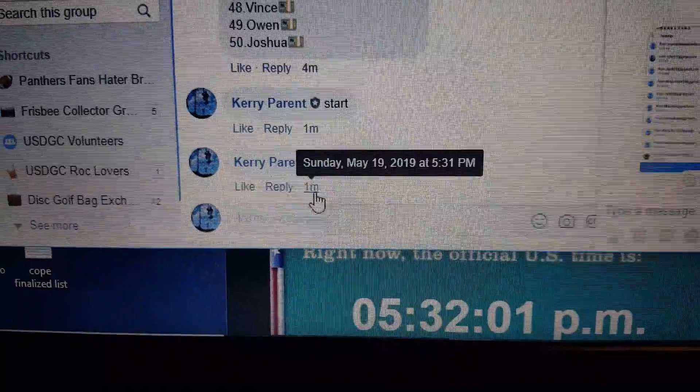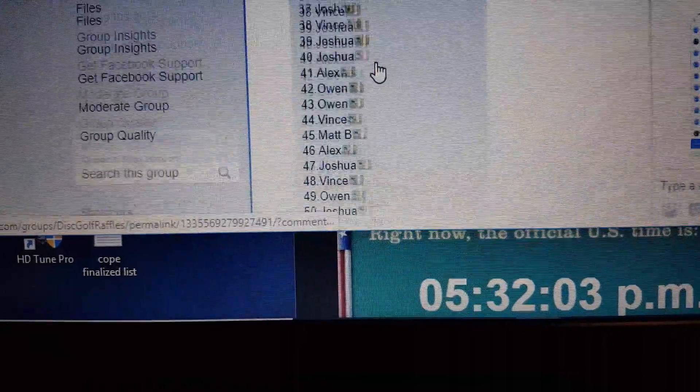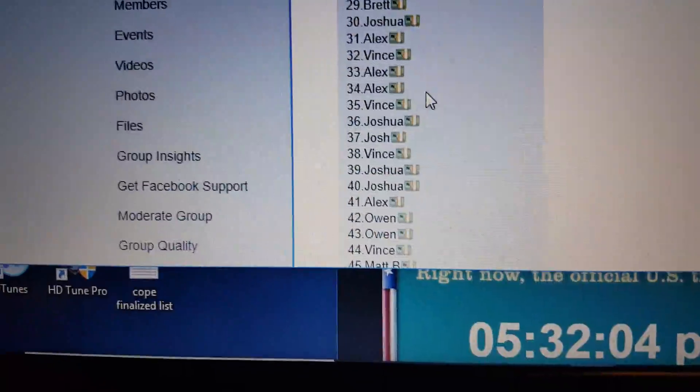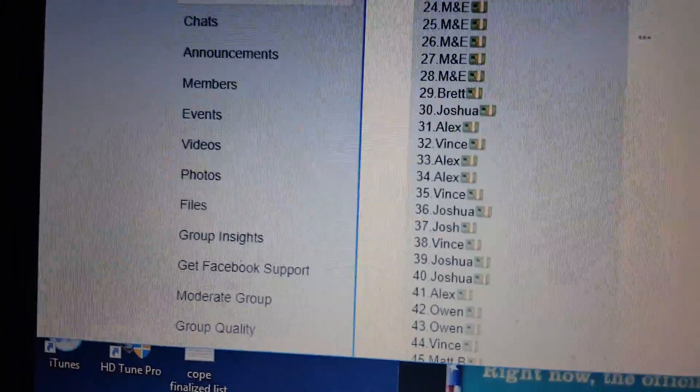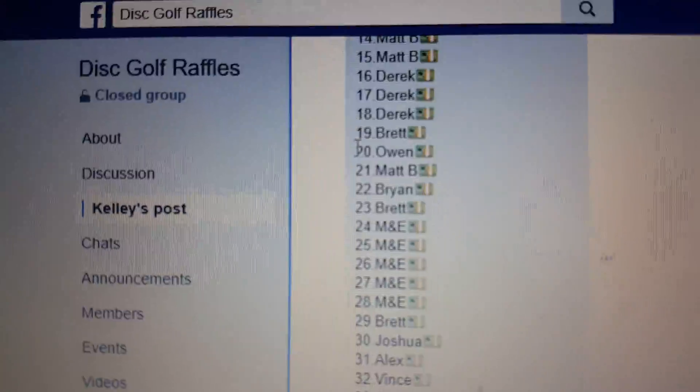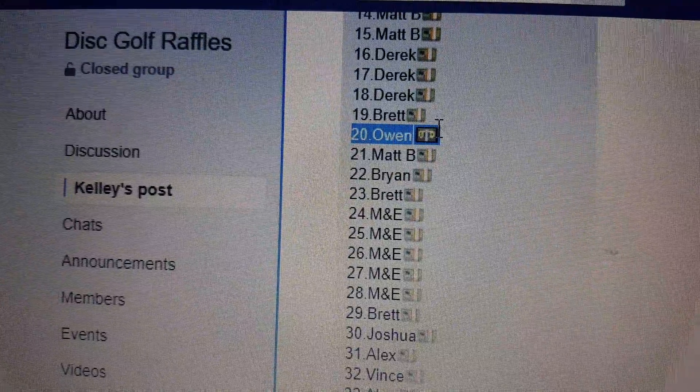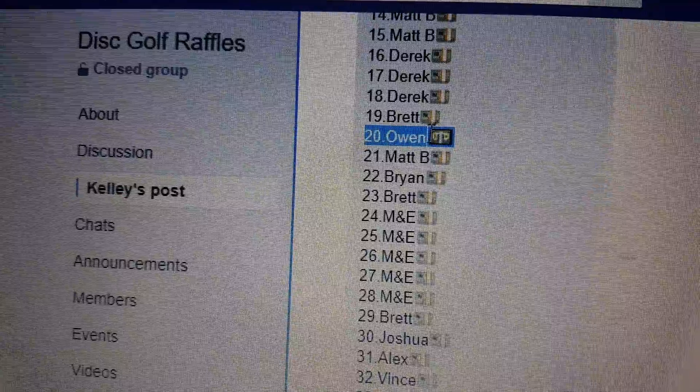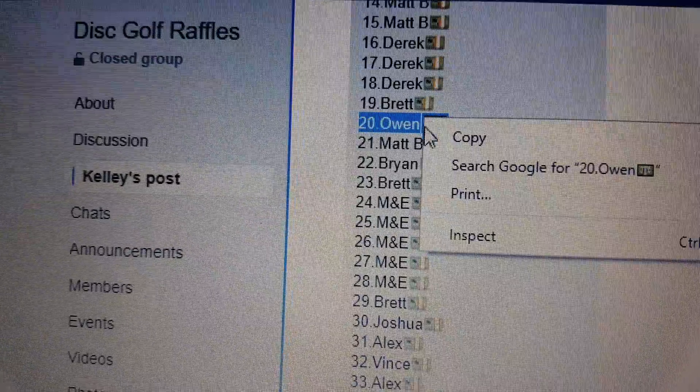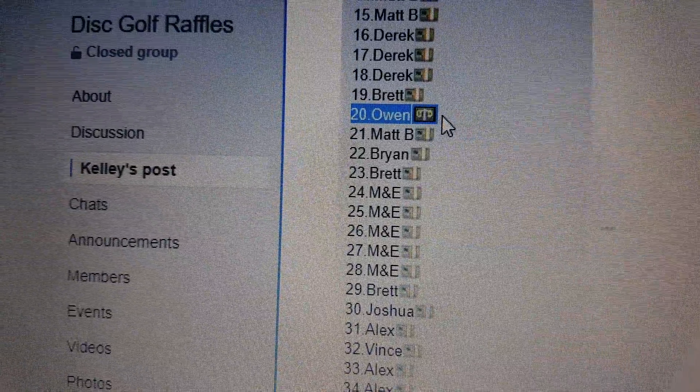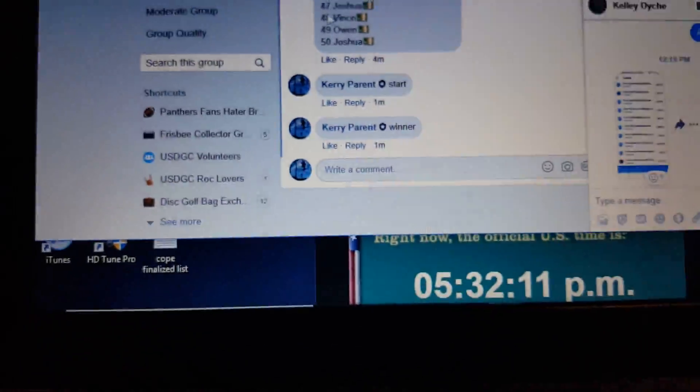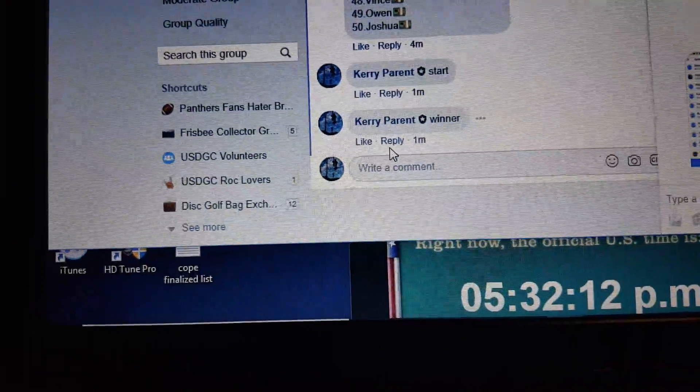All right, we got 531 just turned 532. Let's see who took number 20. Number 20 is going to be Owen. Congratulations man, that's a sweet win. Sweet, sweet disc.